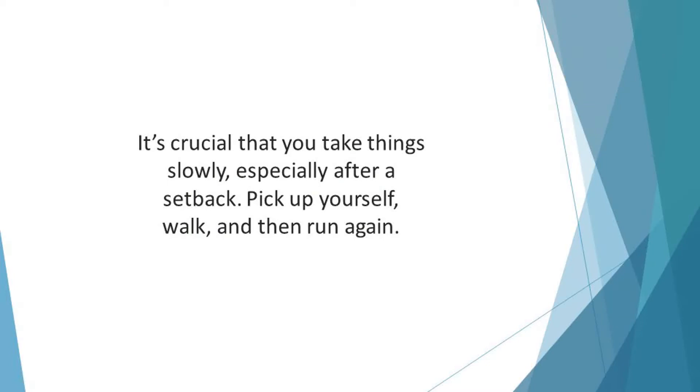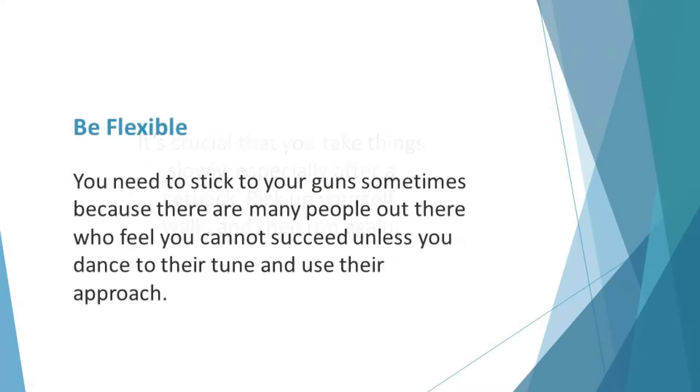Pick up yourself, walk, and then run again. Be flexible. There are times you need to be rigid. You need to stick to your gun sometimes because there are many people out there who feel you cannot succeed unless you dance to their tune and use their approach.